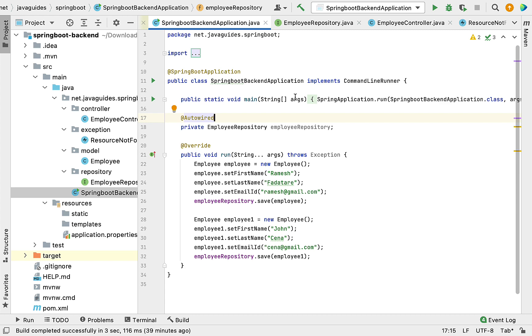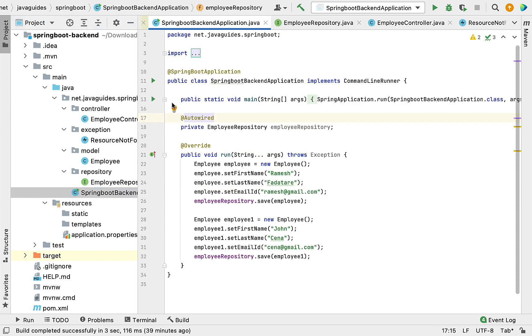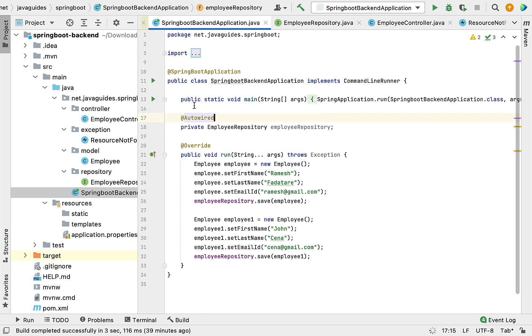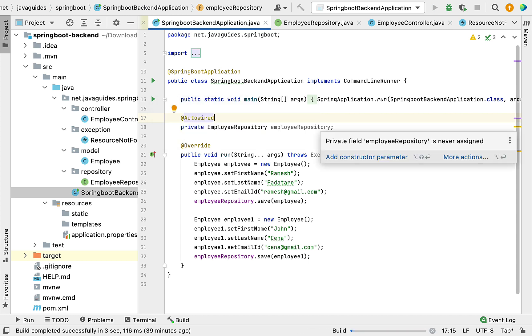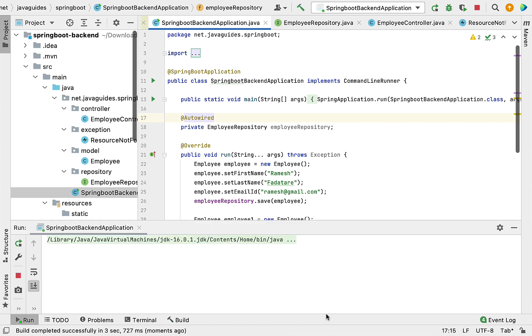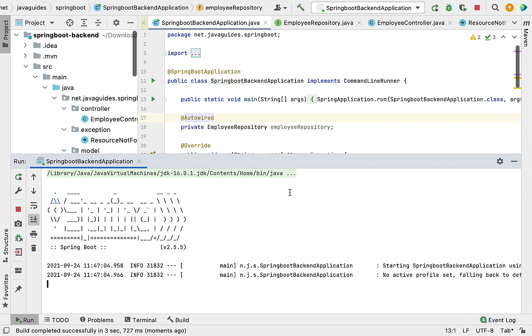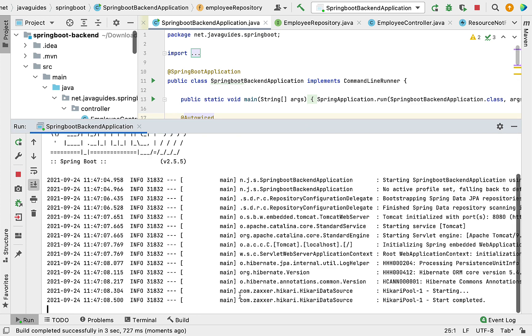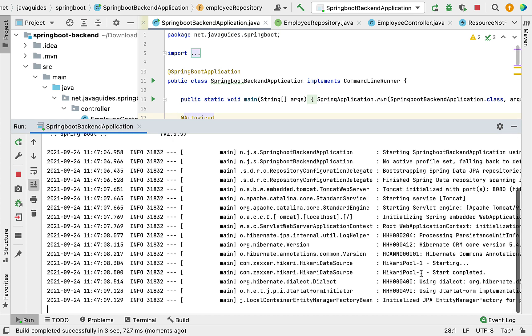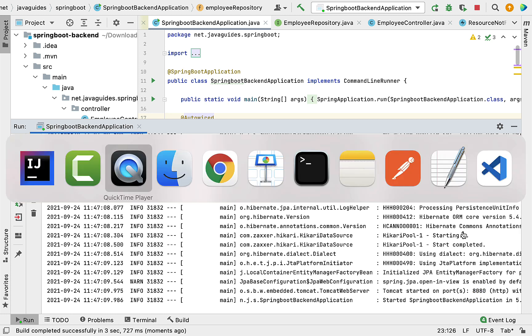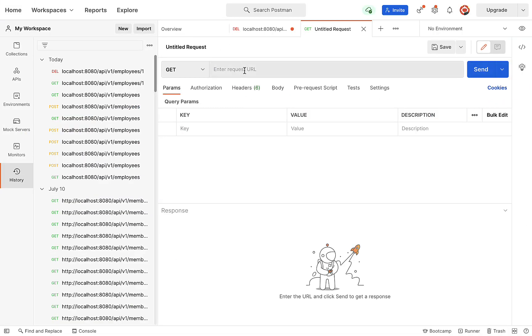Now we're going to run our Spring Boot application and test the get all employees REST API. Go to the main entry point class and from here we can run our Spring Boot application. Our Spring Boot application is up and running in embedded Tomcat server on port 8080. Let's switch to Postman client.